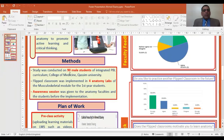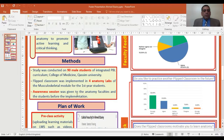The study was conducted on 90 male students at Cosim University College of Medicine in four anatomy labs and a musculoskeletal module for first-year students. An awareness session was given to the anatomy faculties and students before implementation.